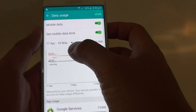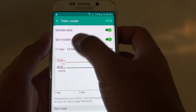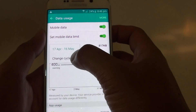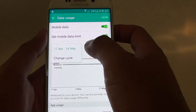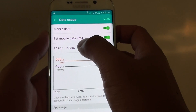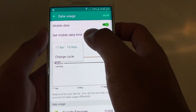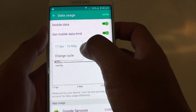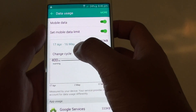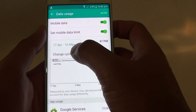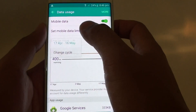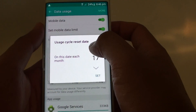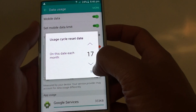You can also tap on the cycle option and select Change Cycle from the drop-down list. This allows you to set the date at the beginning and end of the billing month.